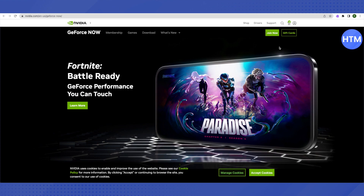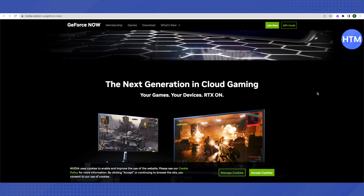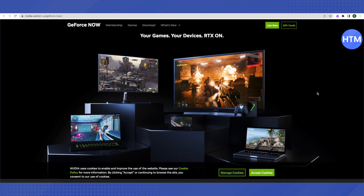You will be able to join GeForce Now free of cost. After that, just log in using your Epic Games account, then search for Fortnite and you will be able to play it. And that's how you do it.